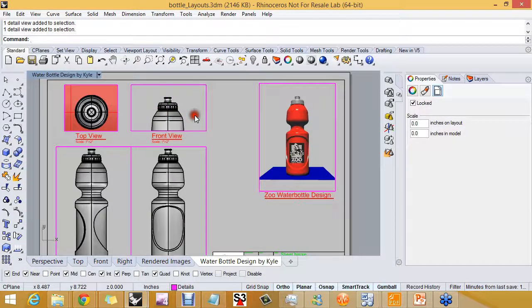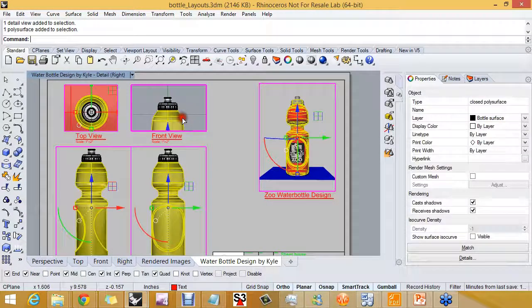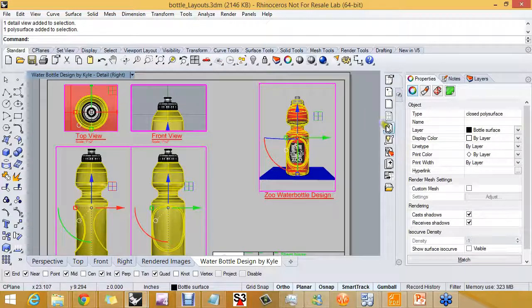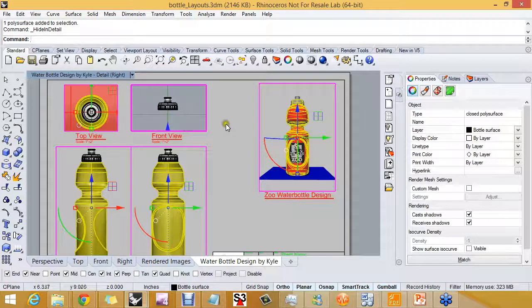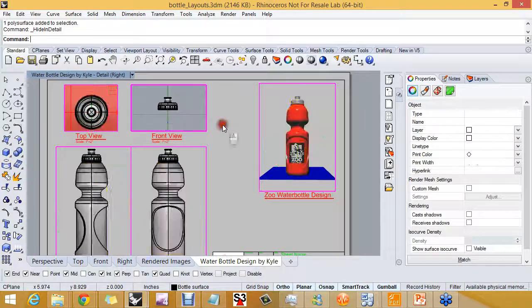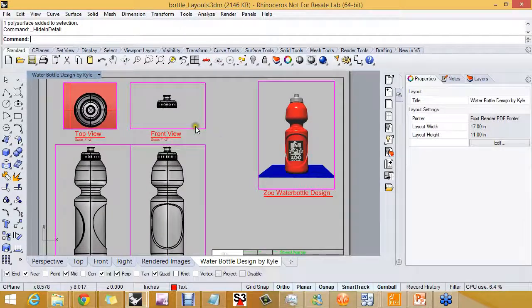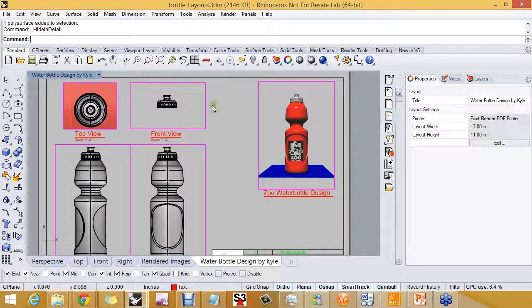In this detail I want to hide the bottle just in the detail. So I didn't turn off the layer, I just hid the bottle.